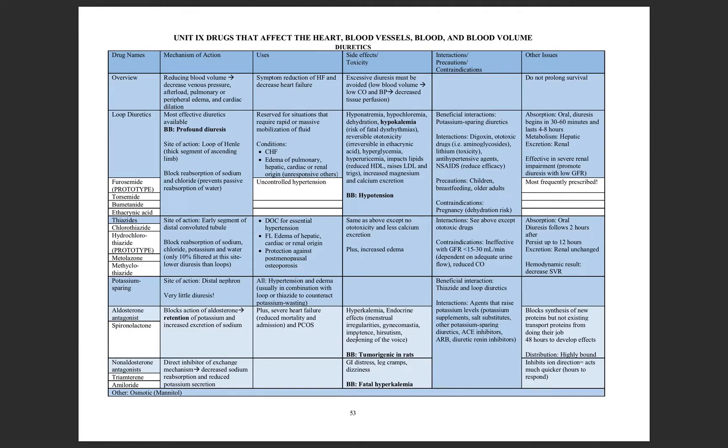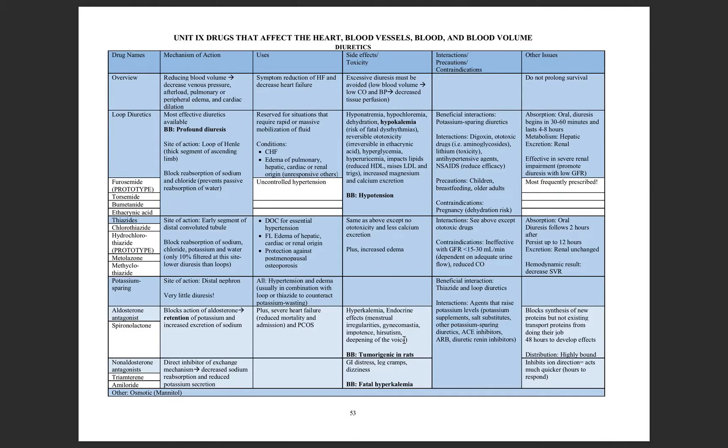But as a result, you may overcorrect. So you're going to see endocrine side effects, including gynecomastia, menstrual irregularities, and even hirsutism.